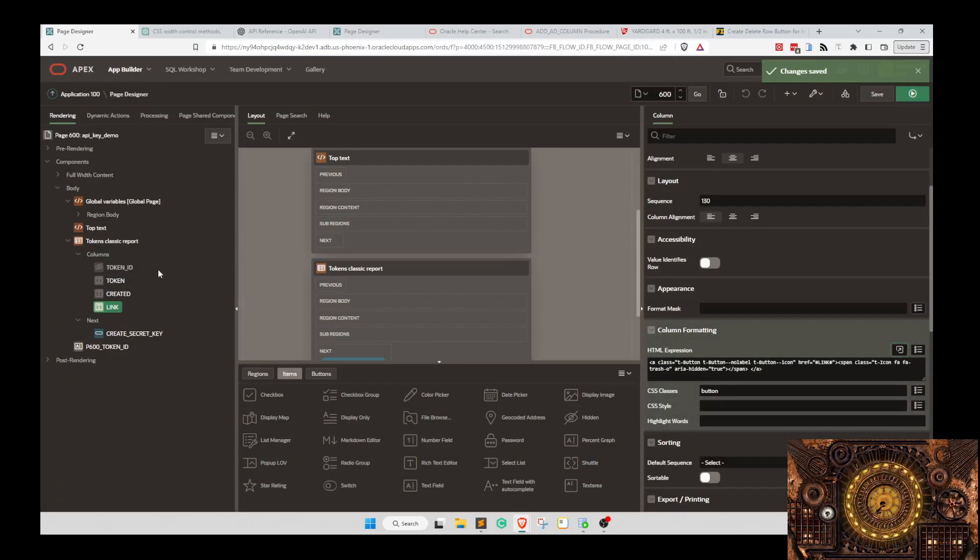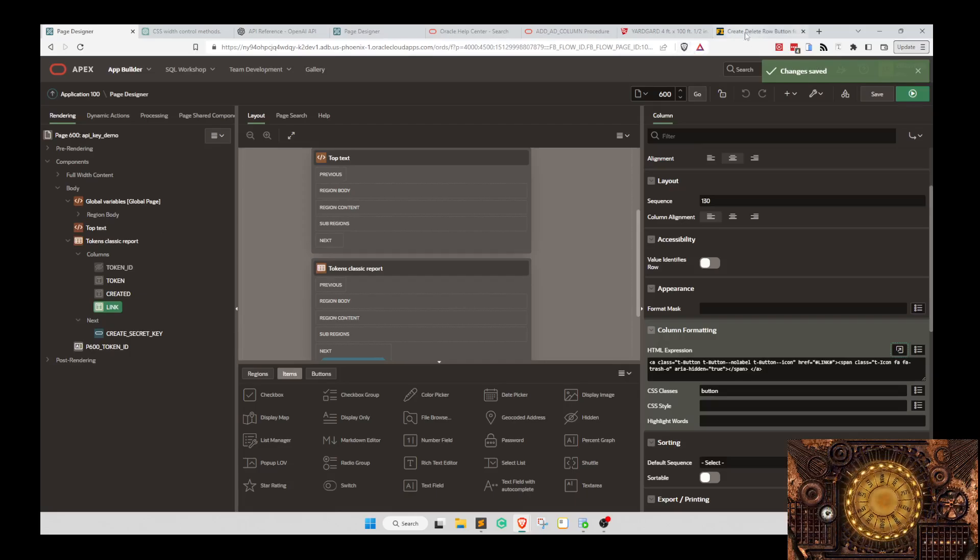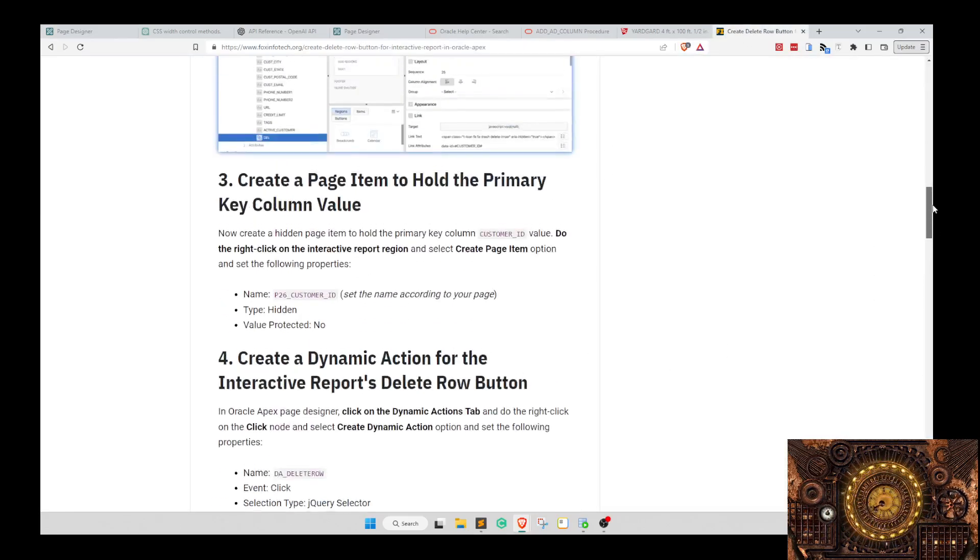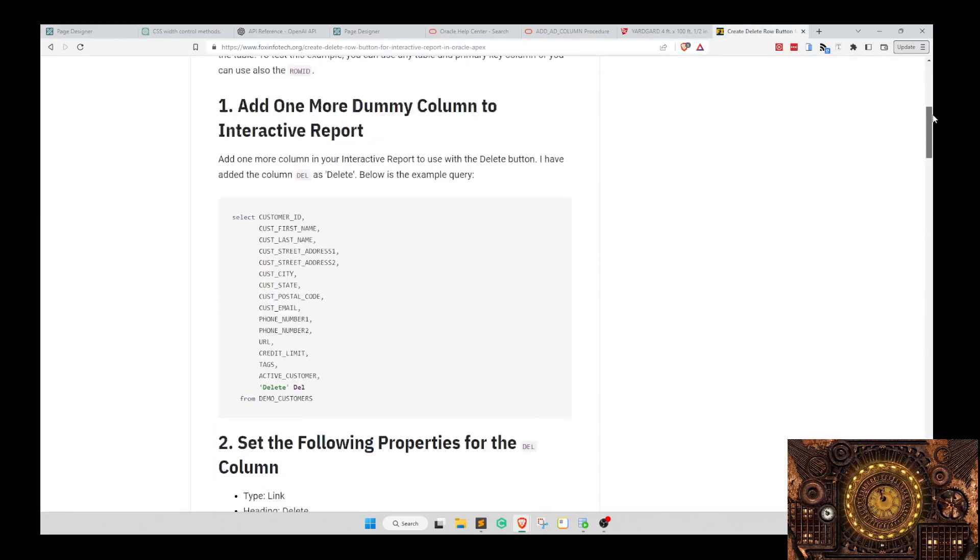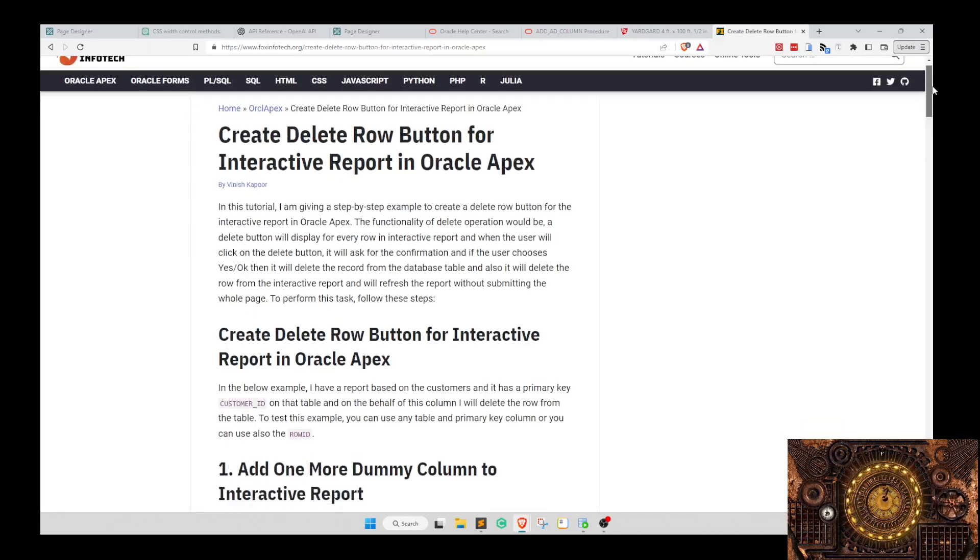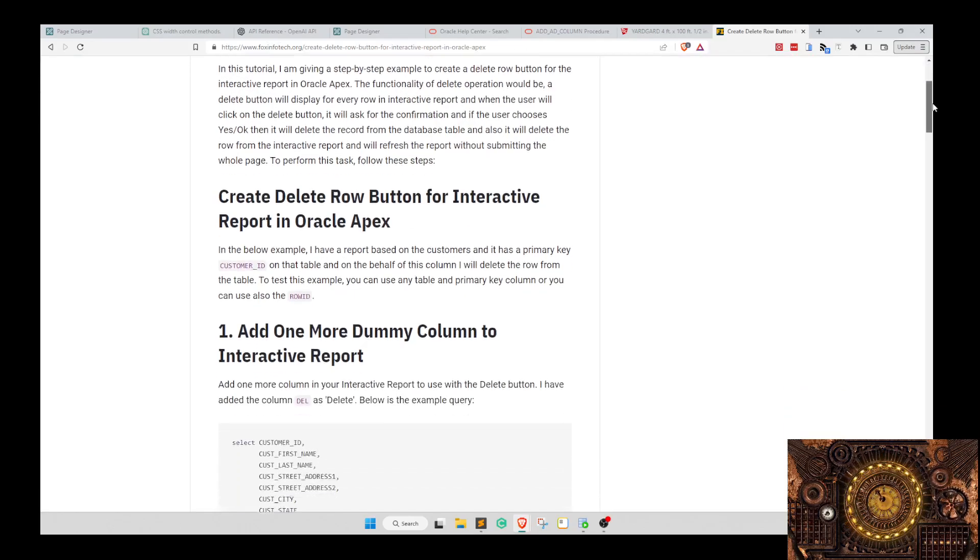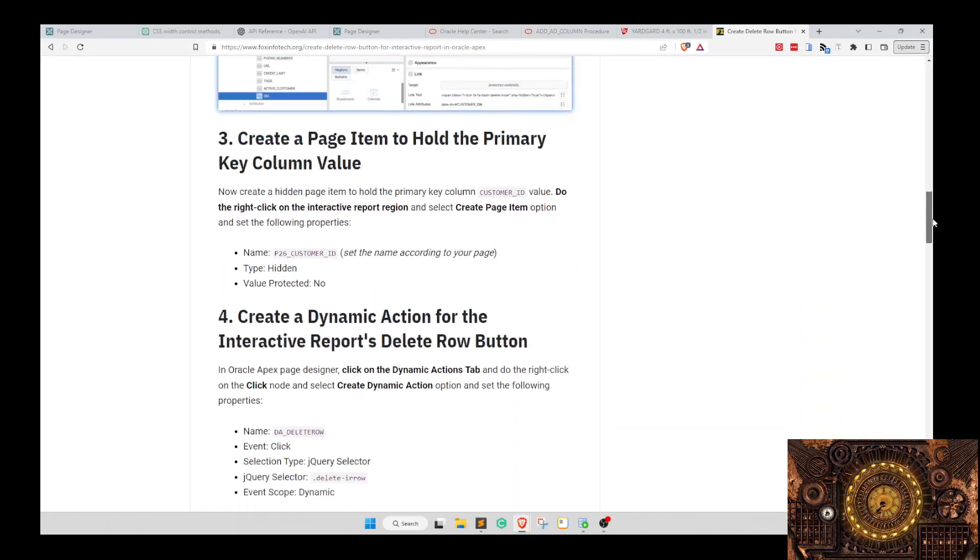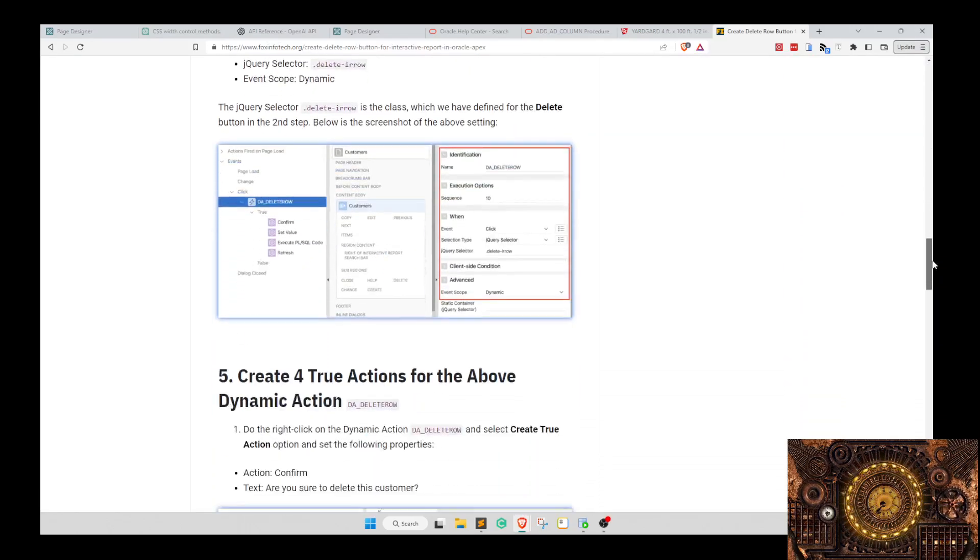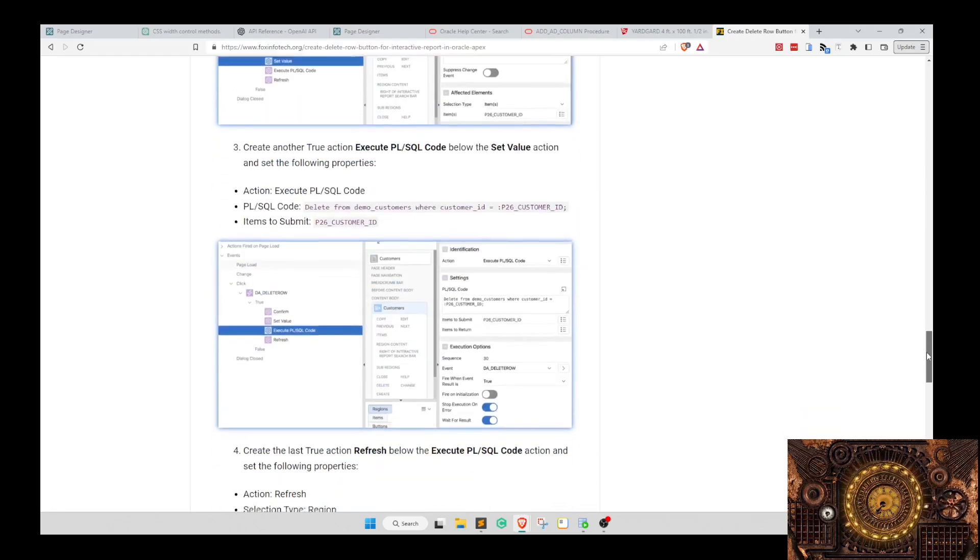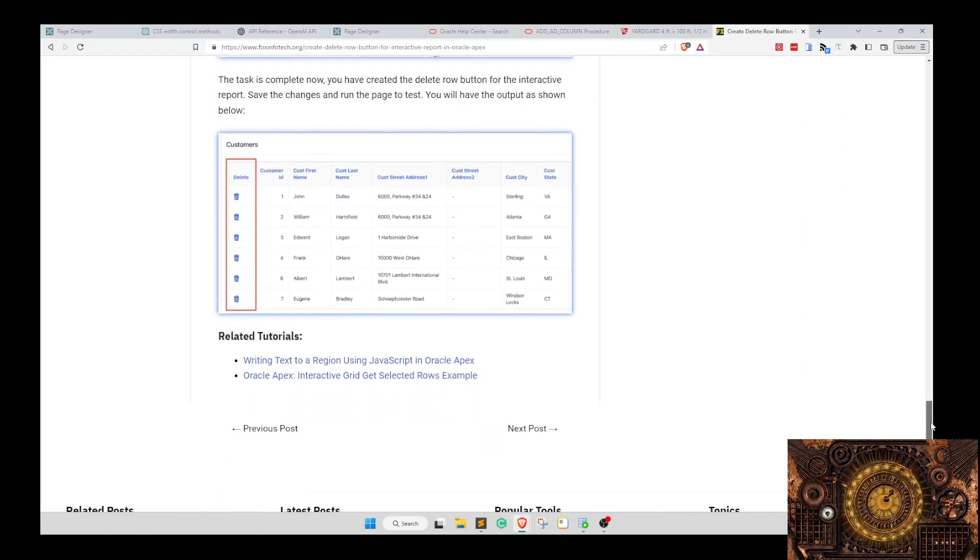I'll get an update when this is all working but I wanted to get it out there and just show you what I'm doing. I thought this is a little easier. I found this article here on Fox Infotech on how to create a delete row button for interactive report. I went through this. There's some similarities.